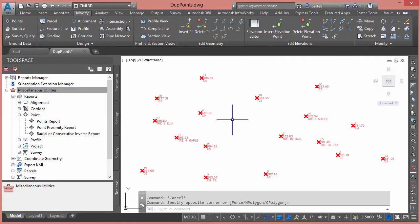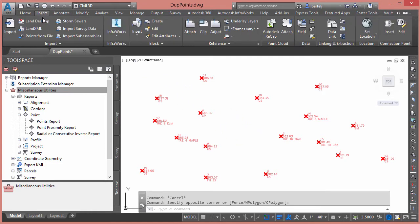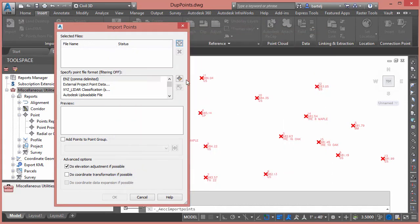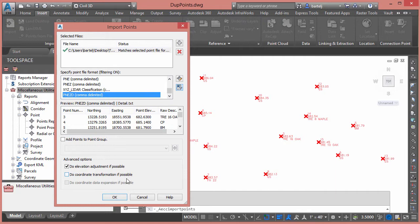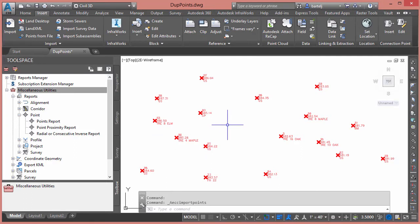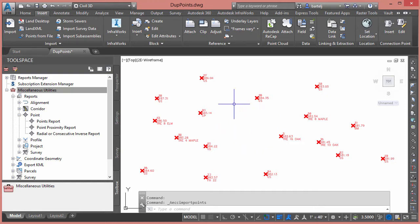I've got a small data set here of just 17 points. Let's go ahead and create some duplicates by inserting the same points on top of each other. We'll bring in points from my detail.txt file — point number, northing, easting, elevation, description, comma delimited. It warns me it's a duplicate point, but if I wasn't paying attention I'd click OK, and now duplicate points have been added to my file.